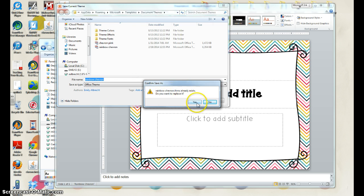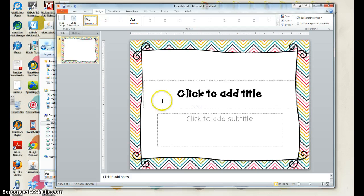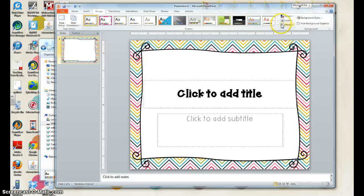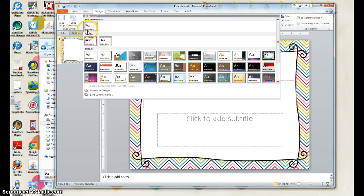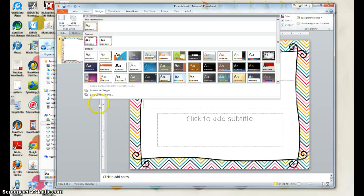If it asks if you want to replace it, go ahead and say yes. And then you'll notice it now is in your drop-down under custom themes. It's this presentation, but it is also now in your custom themes.